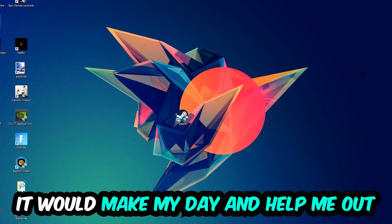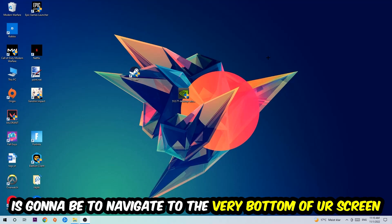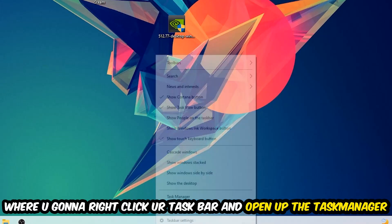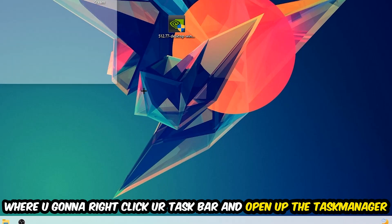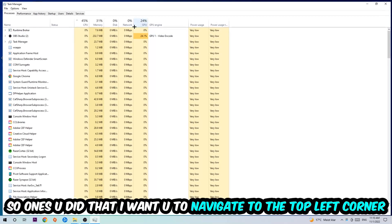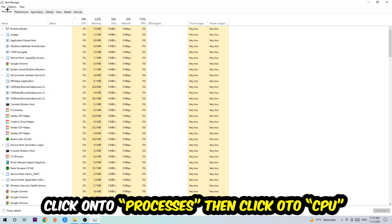The first step I would recommend for everybody is to simply navigate to the very bottom of your screen where you're going to right-click your taskbar and open up your Task Manager. Once you did that, navigate to the top left corner of your screen, click onto Processes.